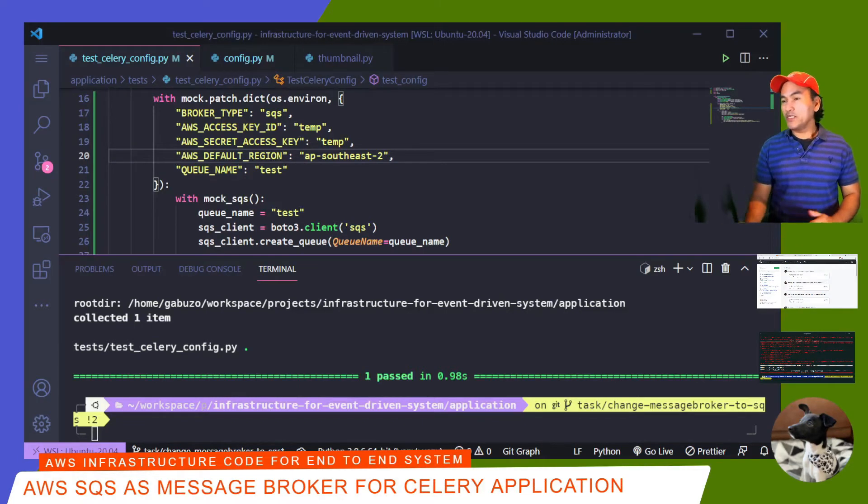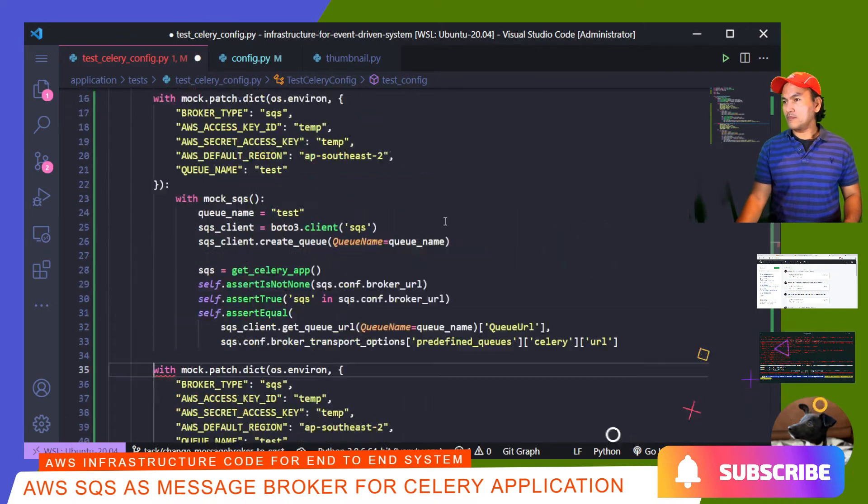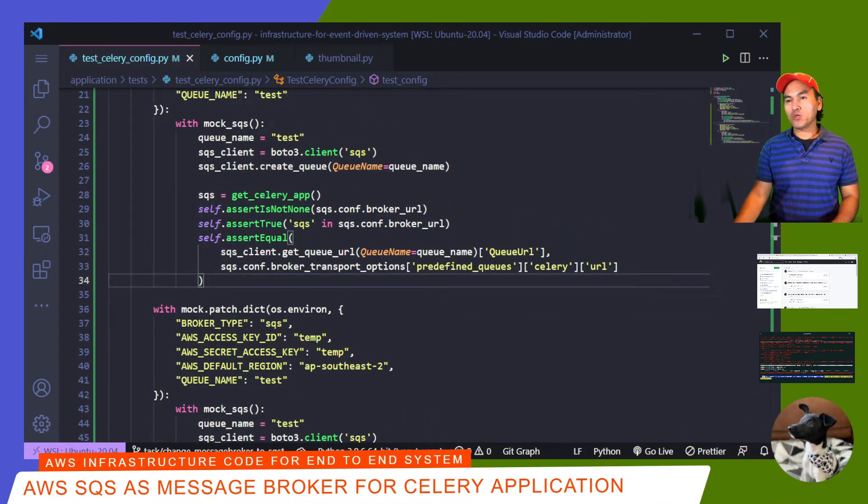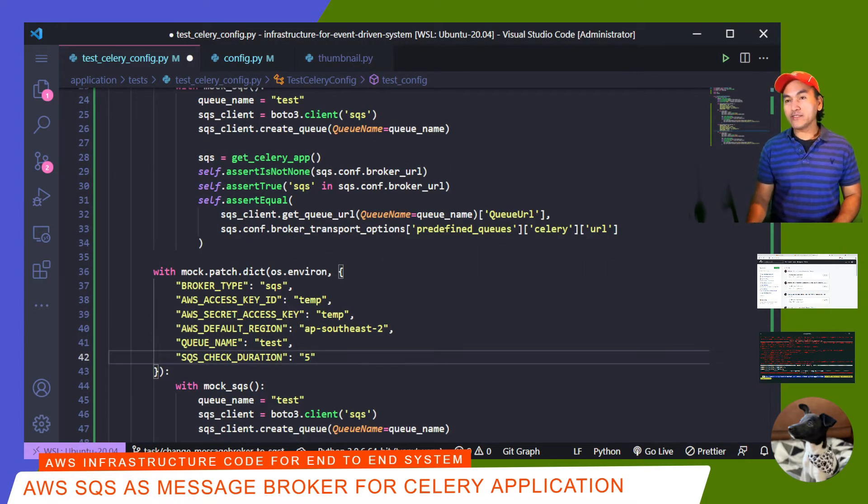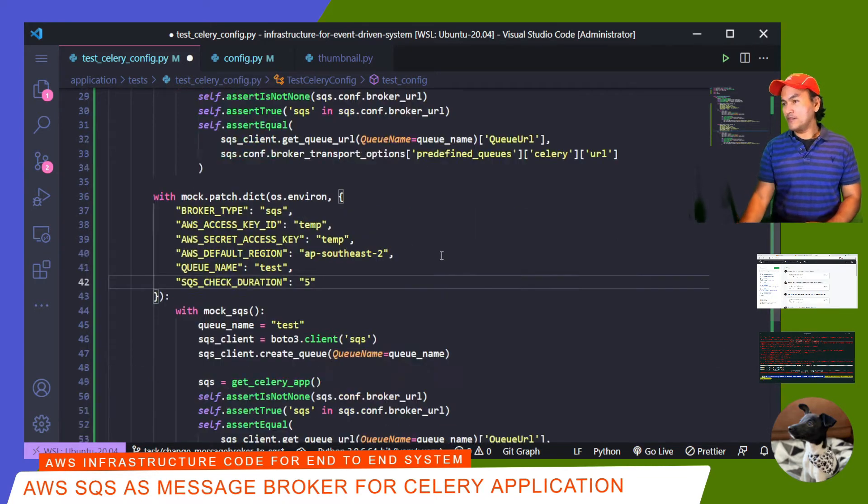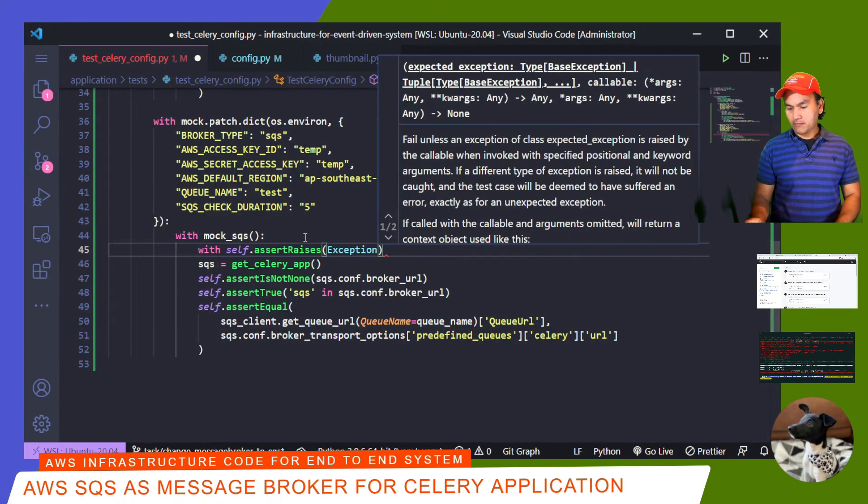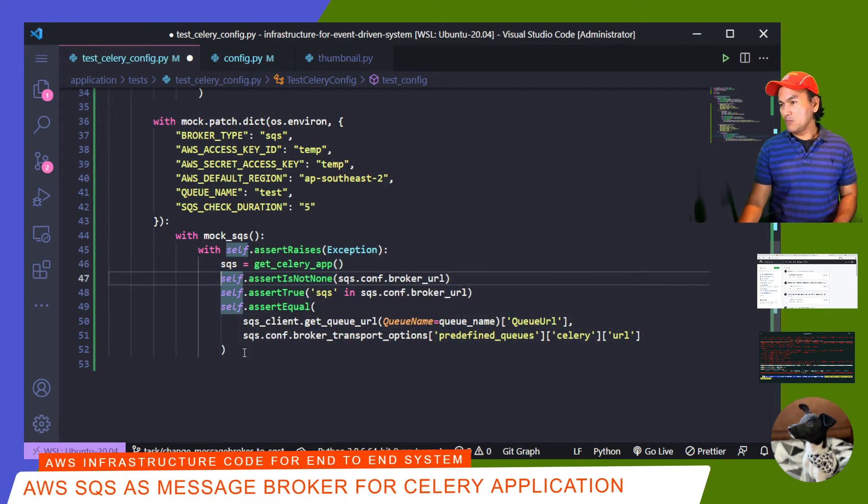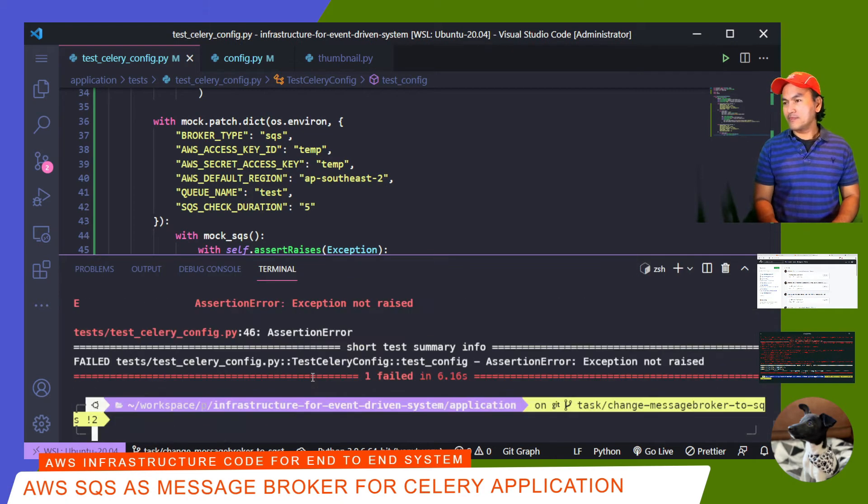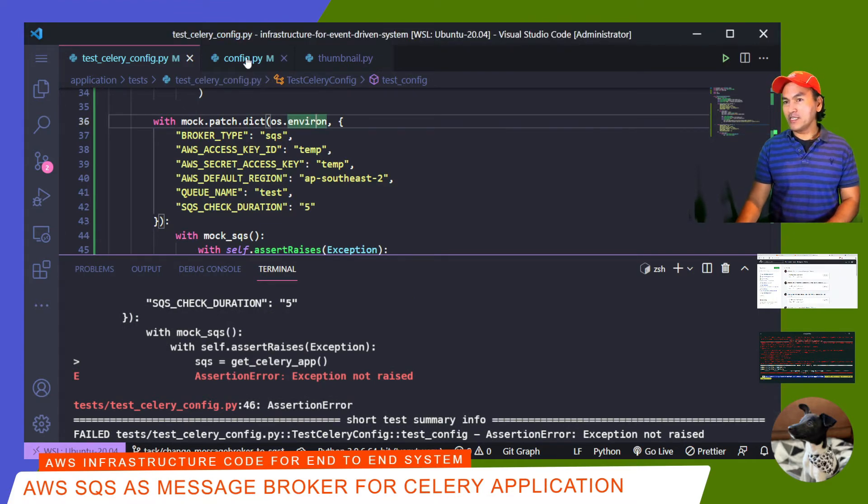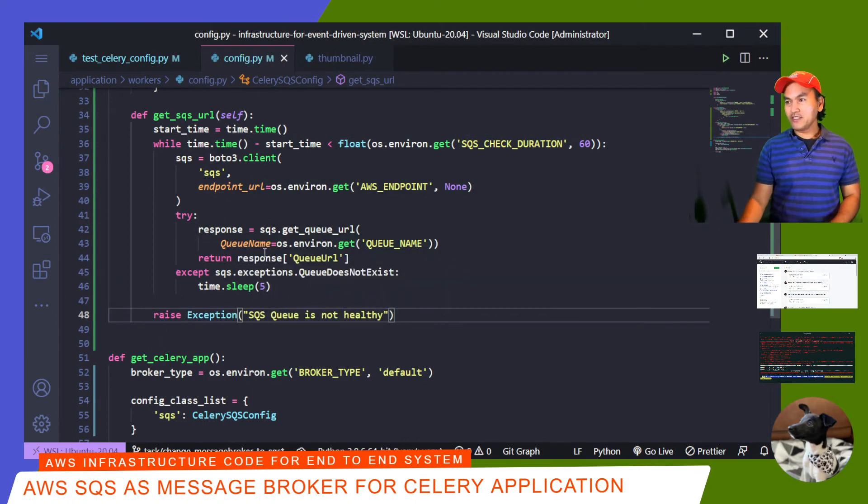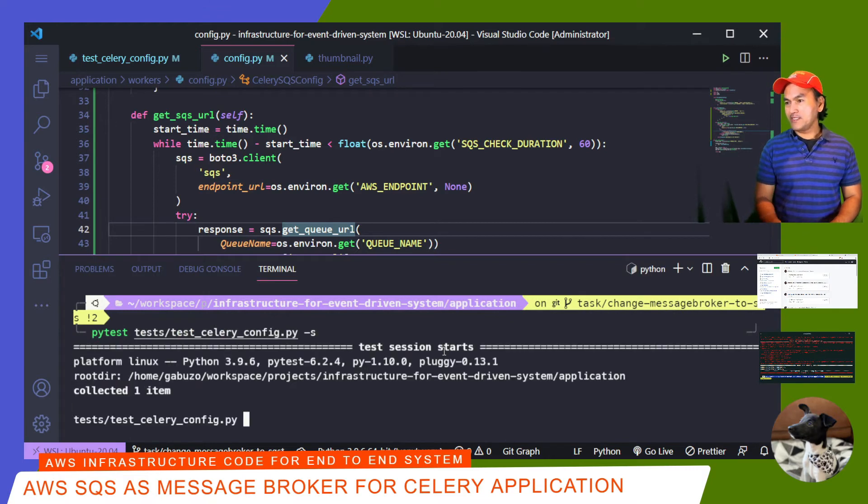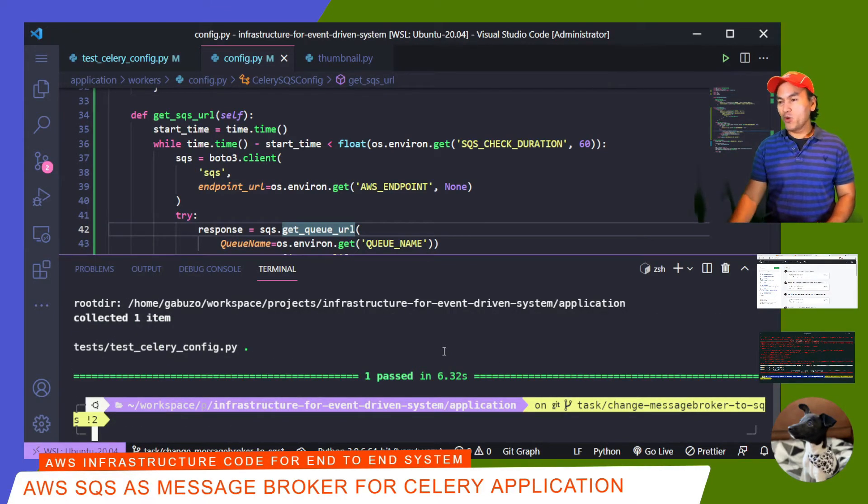I want to add another test assertion to make sure that an exception is thrown when a queue is not set. Inside my testCeleryConfig.py, I'll duplicate this last suite of SQS tests and modify it to fit the assertion that I want to implement. I want to add a new environment variable called SQS checkDuration and set this to 5 seconds. I will still mock the SQS service but I will not create the queues to force the application to fail. Then I'll add the block for my exception assertion and get rid of all the other assertions inside the block. Open my terminal and run my test again. The assertion failed. To fix this, I'll head over to my config.py and at the end of my getSQSURL method, I'll raise an exception. Save my changes, open my terminal, clear this, and run my test again. Now I'm going to go ahead and commit my changes to my local repository.